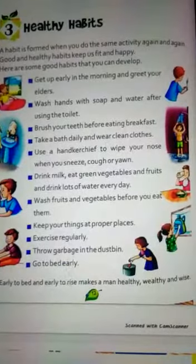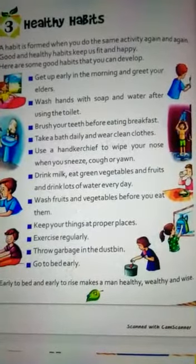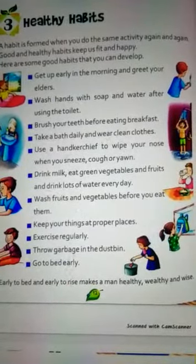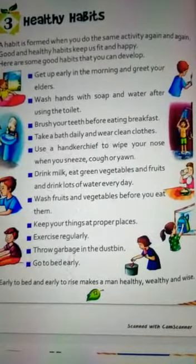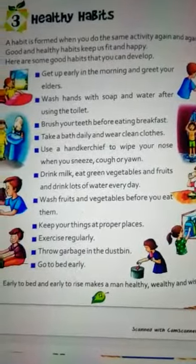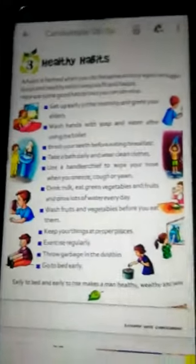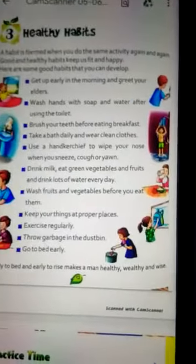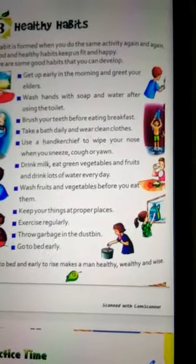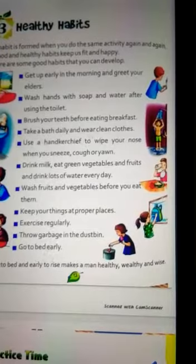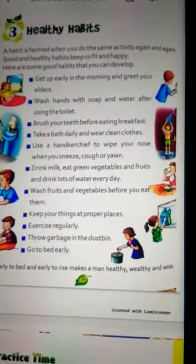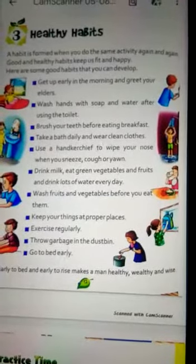सबेरे जगना और सबेरे सोना — इससे जो भी व्यक्ति होता है वो स्वस्थ होता है, wealthy होता है यानि धनवान होता है, और बुद्धिमान होता है, बहुत तेज होता है। तो ये जो healthy habits हैं, इसे आप अपने daily routine में follow कीजिए। अगर कोई बच्चा इन सारे healthy habits को follow नहीं कर रहा है,